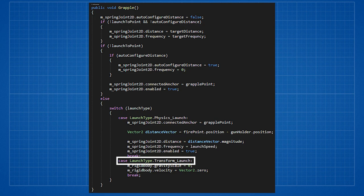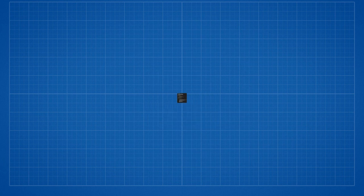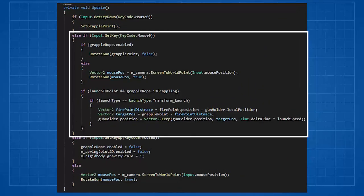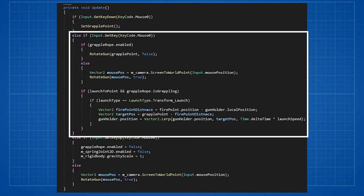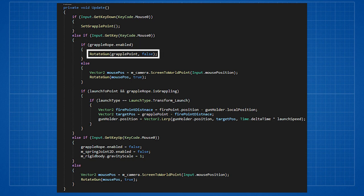If we choose transform launch we set gravity scale to zero and set our velocity to zero. The actual launch will be calculated in the update method. The second stage is when we are holding the mouse button. We check if the rope is enabled. If it is we want to rotate grapple point immediately even if we select rotate over time.